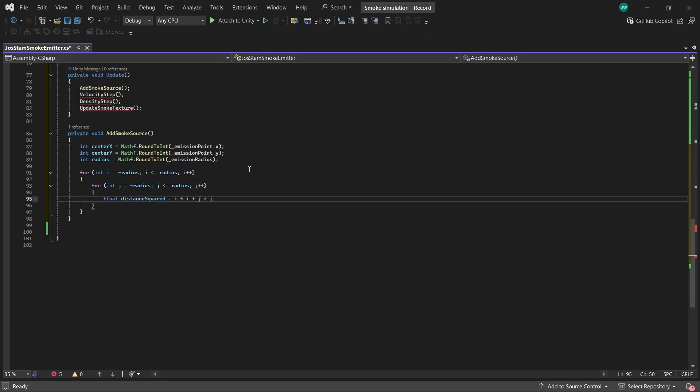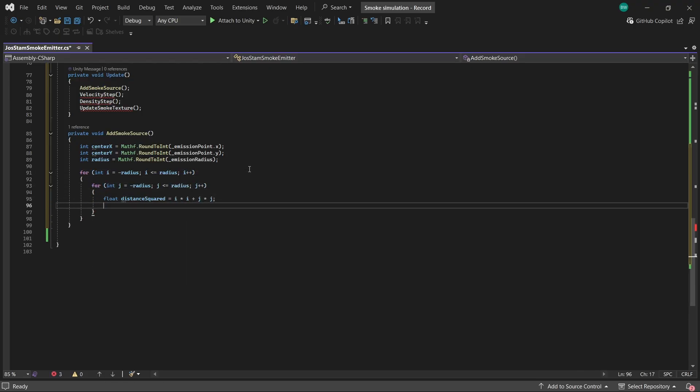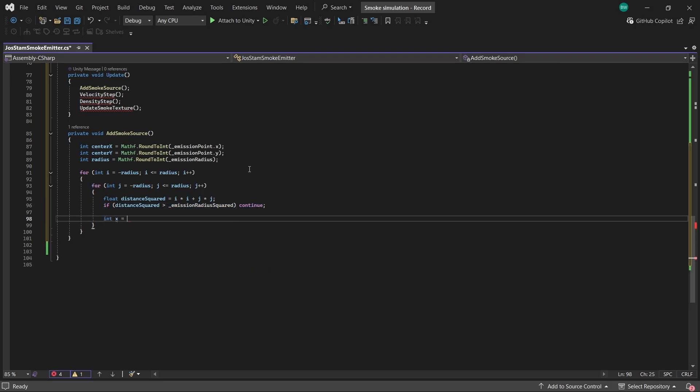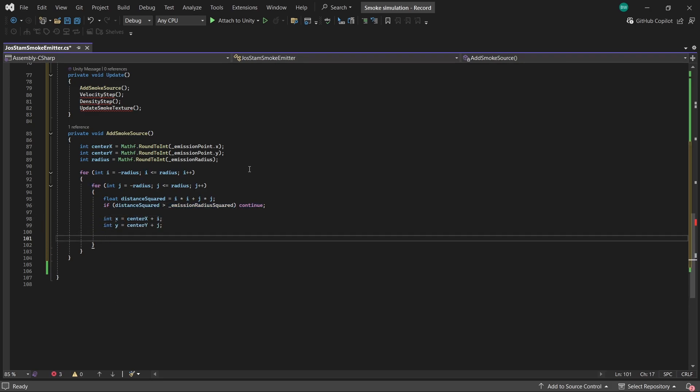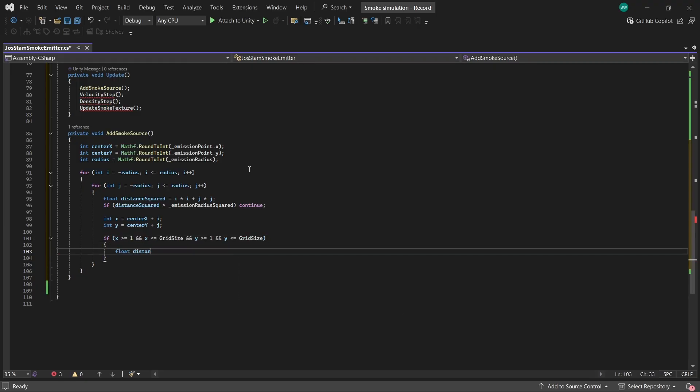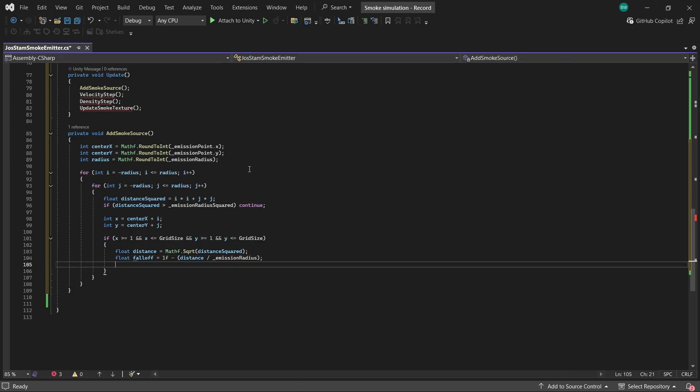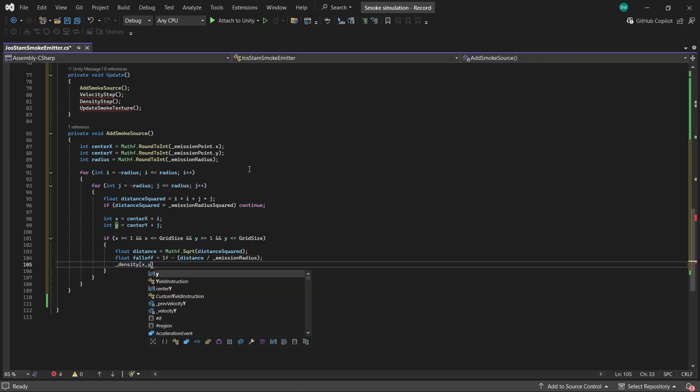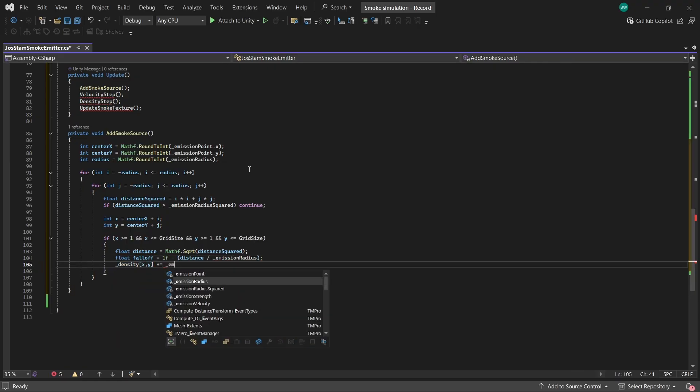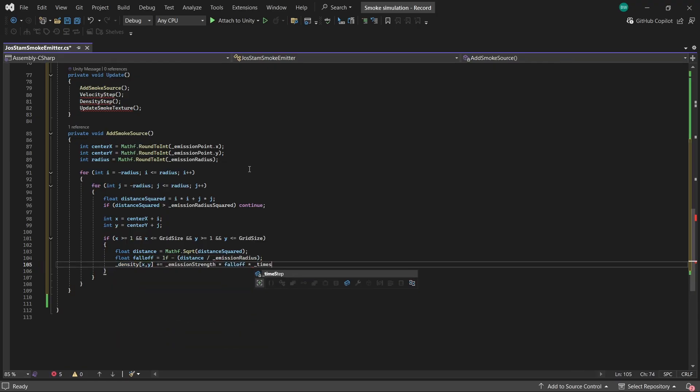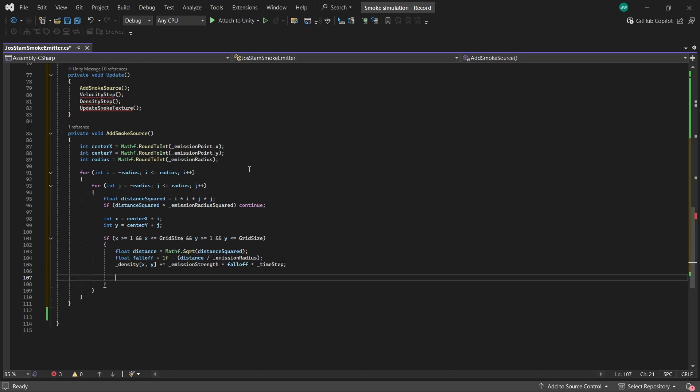Then we're going to loop through a square around the emission point to check, is this within that circular radius that we want. And again, we're just doing a square distance check here because it's way cheaper than calling mathf dot square root for every cell in our grid. And if the cell we're checking is within that radius, then we add smoke density to that spot. But we do it by scaling it based on how close it is to the center by using a falloff factor. That's what's going to give us that nice, soft looking emission. It's going to be strong in the middle of the radius, and it's going to fade as it gets further away.